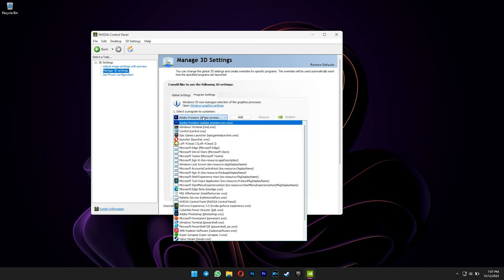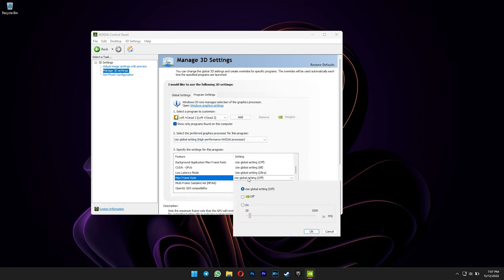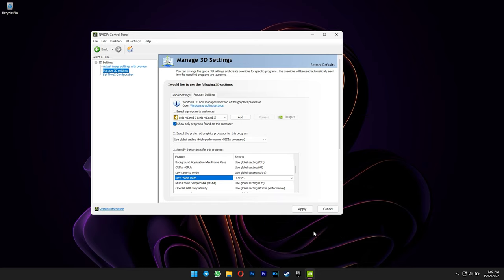Find your game from the drop-down list menu here. Scroll down and look for max frame rate option. Turn that on, and then type in your desired frame rate. Press OK, and then apply.